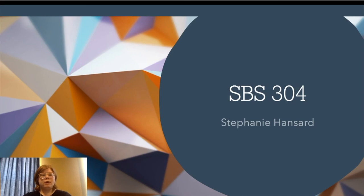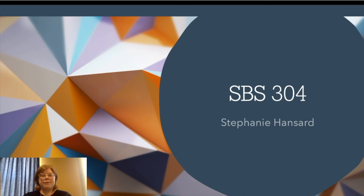Hi everyone! Welcome to SBS 304 Research Methods. Today we're going to be talking about reliability and validity of measures. This is different from reliability and validity of studies, which we'll talk about later in the semester. I want to take some time to address your questions.